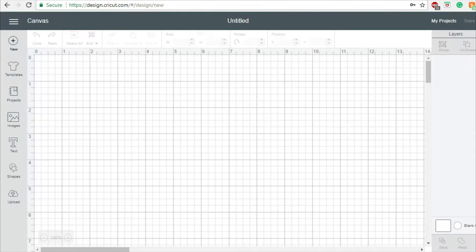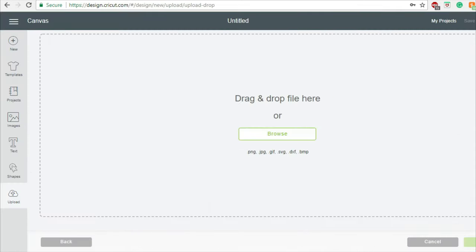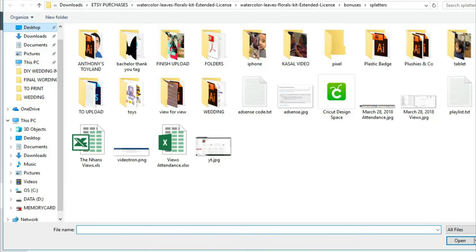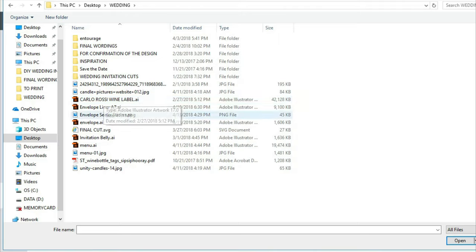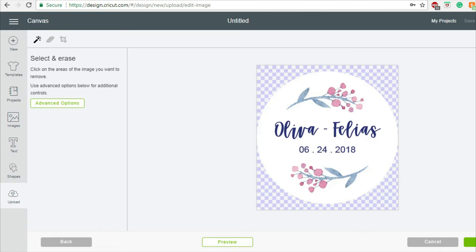I will now open my Cricut design space and upload the sealer that I made. I always choose complex to keep the details of the design.